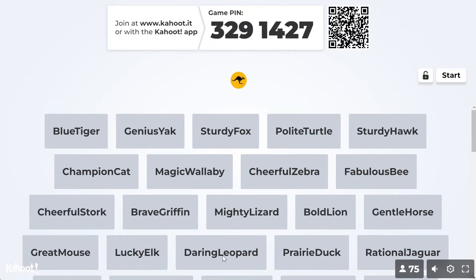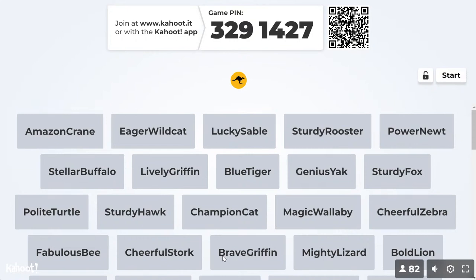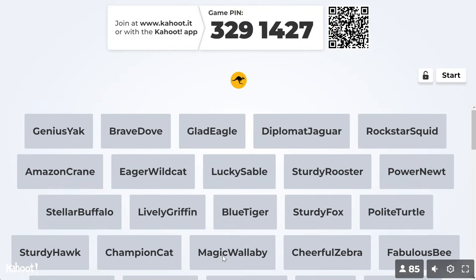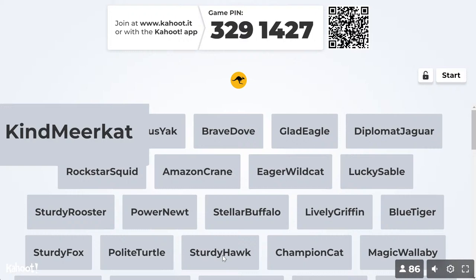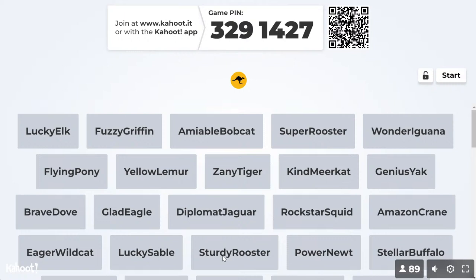We have a maximum possible number of players of 2,000. I don't think we'll have 2,000 players tonight, but fingers crossed. Also, if it's easier, you can scan the QR code at the top of the screen, which will take you directly to the game and you'll be ready to play.